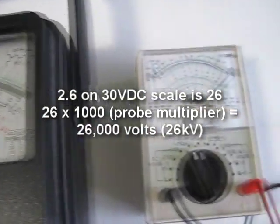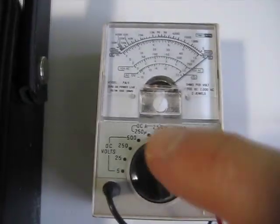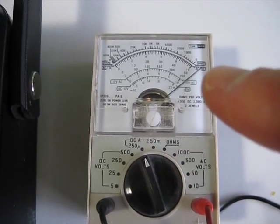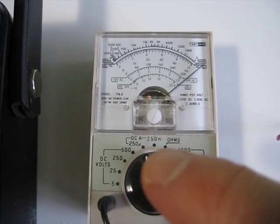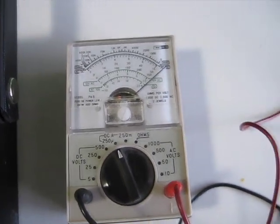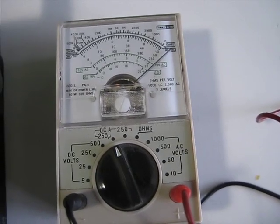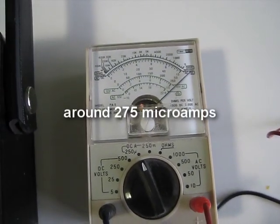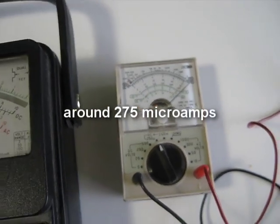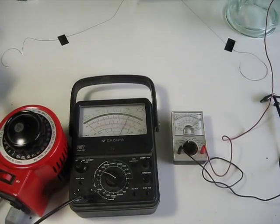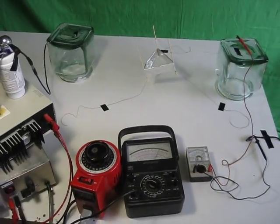And on the current scale right here, we're on the 20 microamps, and this is just off 250 or 275 microamps, maybe. There we go.